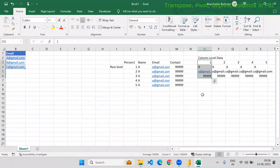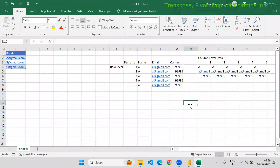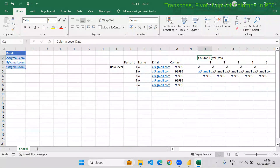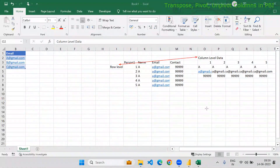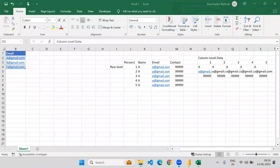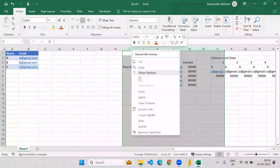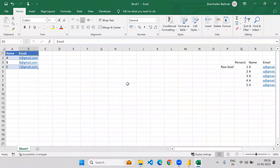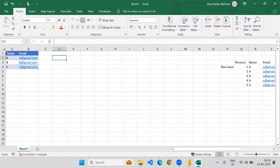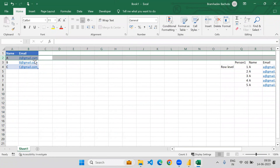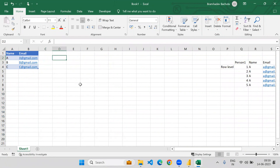There may be a situation while working with datasets that you are supposed to transpose the data. Transpose means converting row-level data into column-level data, or converting column-level data into row-level data. Any such operation could be considered as a transpose. Now suppose I would like to transpose the table which you can see here in columns A and B. This is for your understanding of row-level data and column-level data. Here one row is representing the data for one entity, so we can say this is row-level data. What I would like to do is transpose this data.